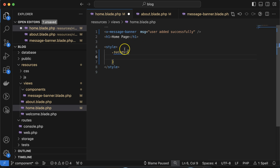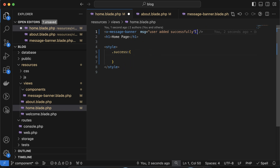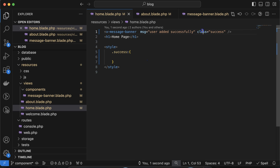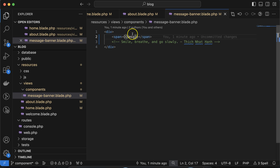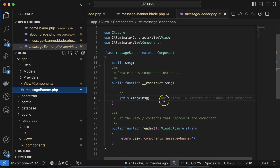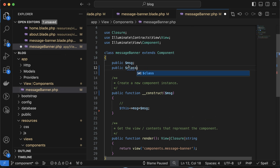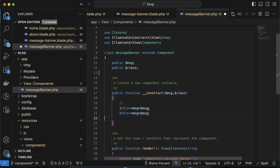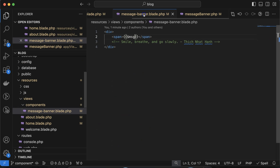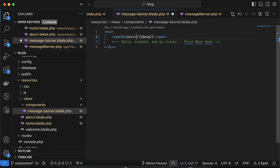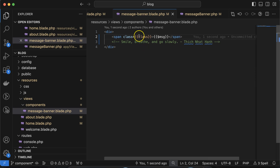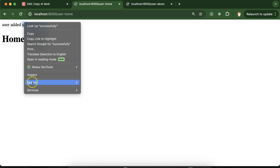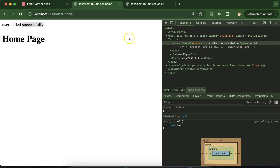To handle the class, go back to MessageBanner.php and add another property for class. Receive it in the constructor and pass it to `$this->class`. Then in the Blade file, use `class="{{ $class }}"` on the span tag. Let's check — the success class is now appearing.